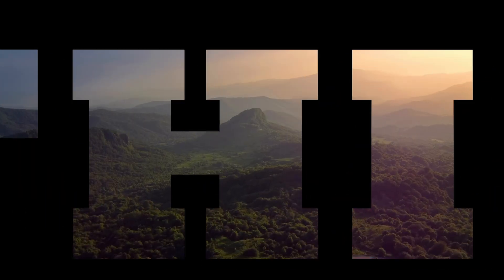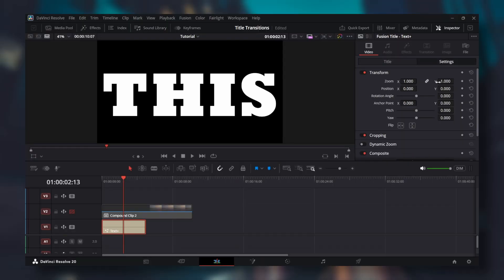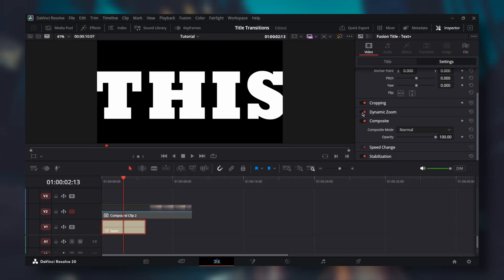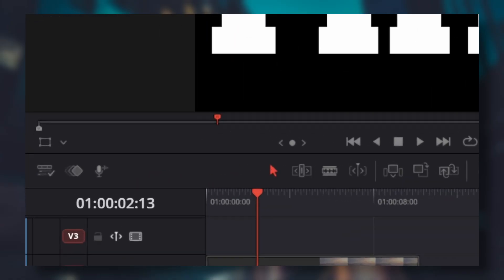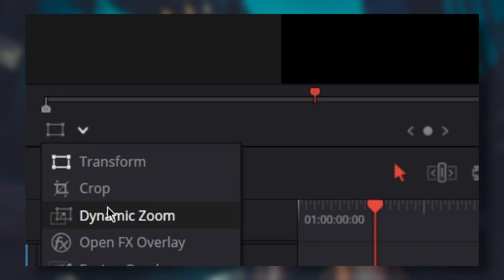To create the zoom in effect, go back to settings and scroll down to dynamic zoom. Turn it on. Go right here, click this button, and select dynamic zoom.